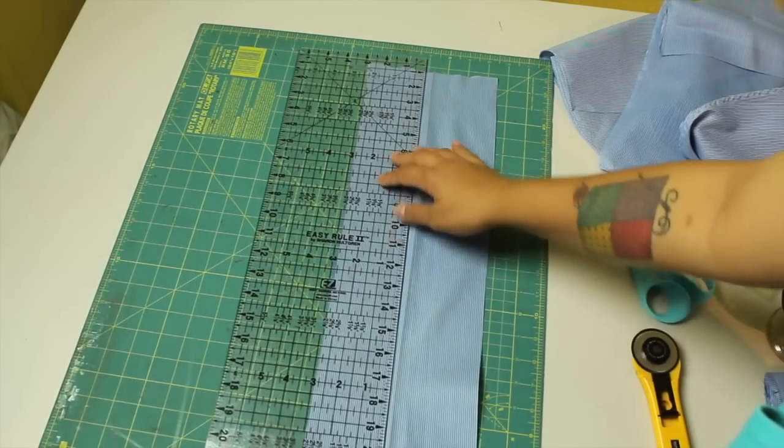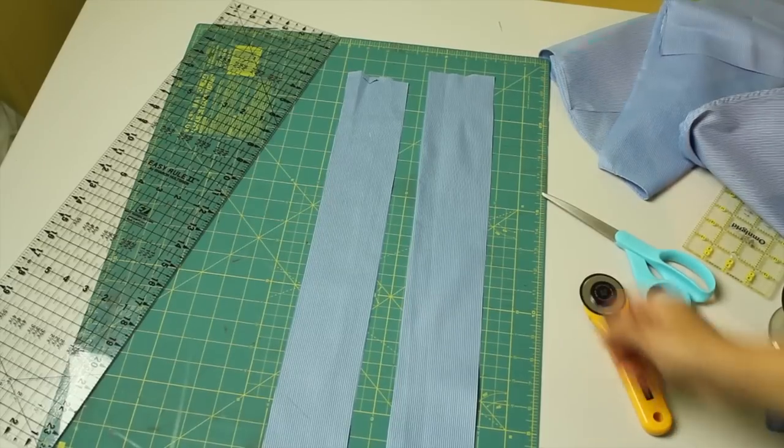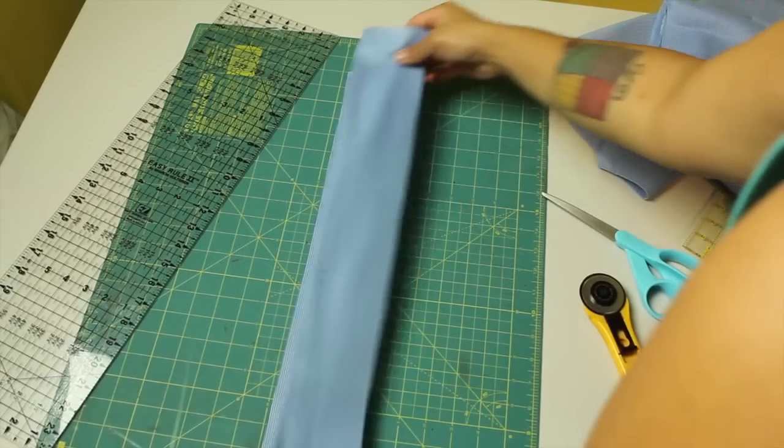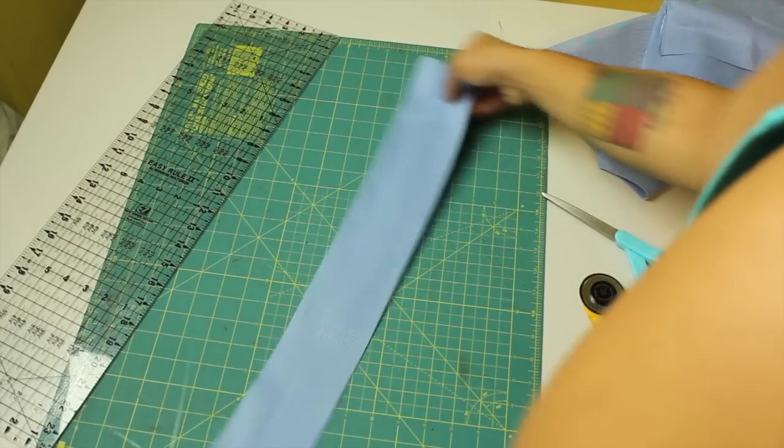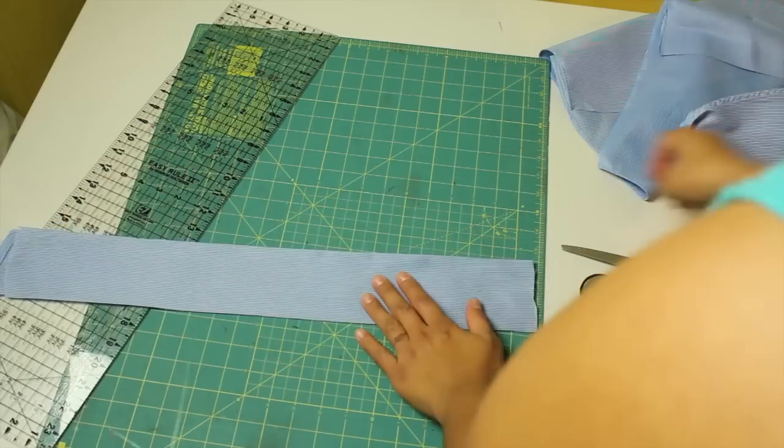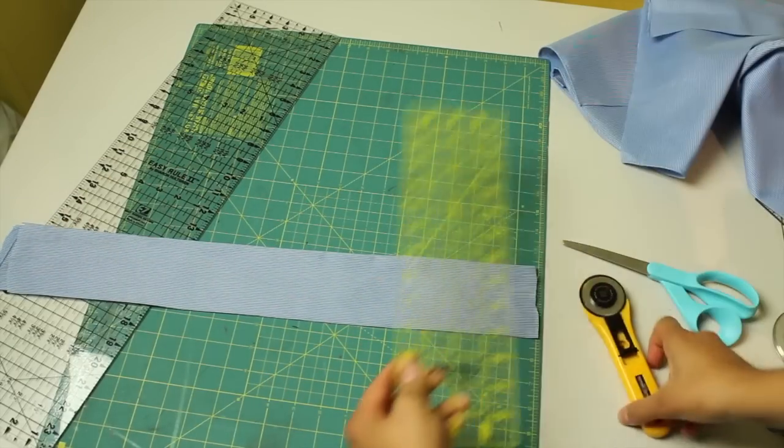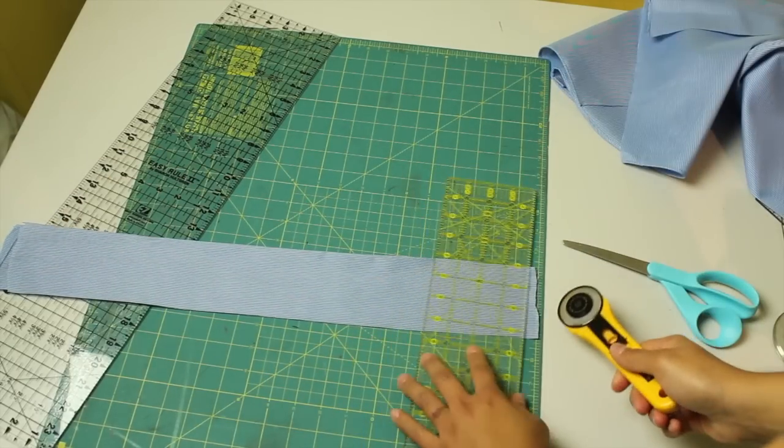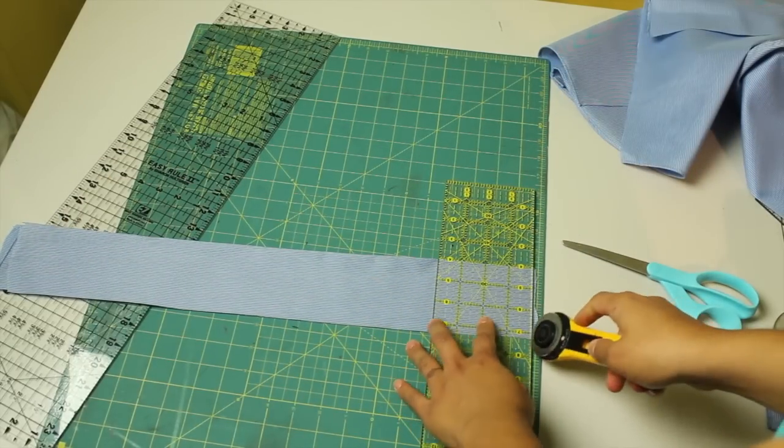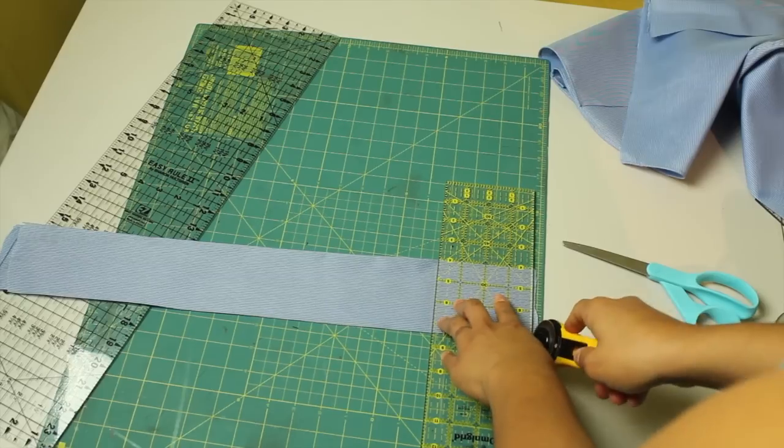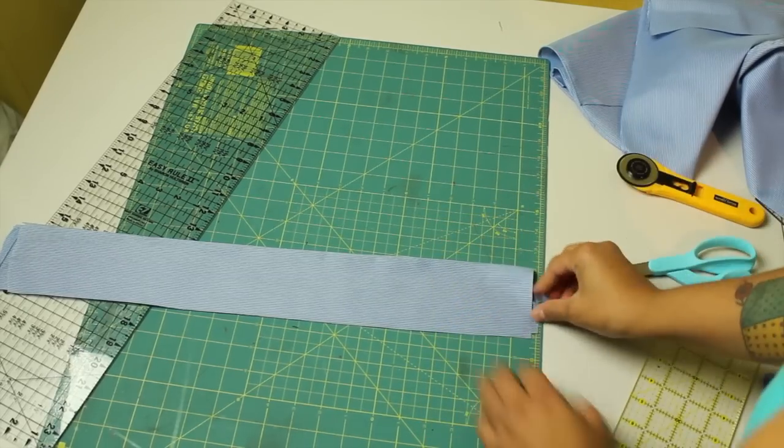I like to work with fabric that has clean edges, so I'll just stack them up one on top of the other and just grab your ruler and even off that end that's a little bit uneven because of the shirt. So just slice that and then repeat the same thing on the other side so you have two nice strips to work with.